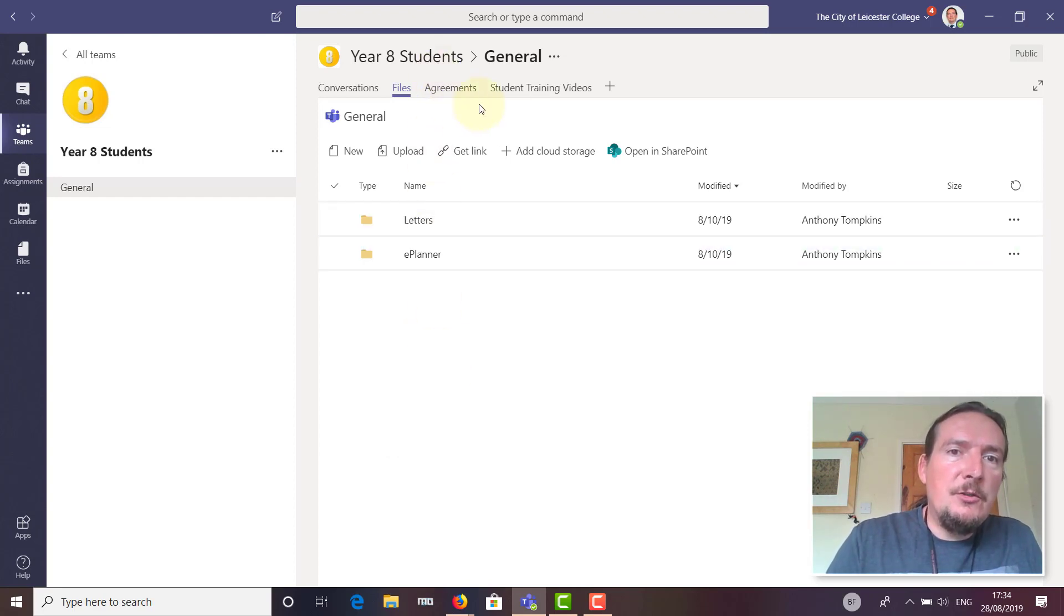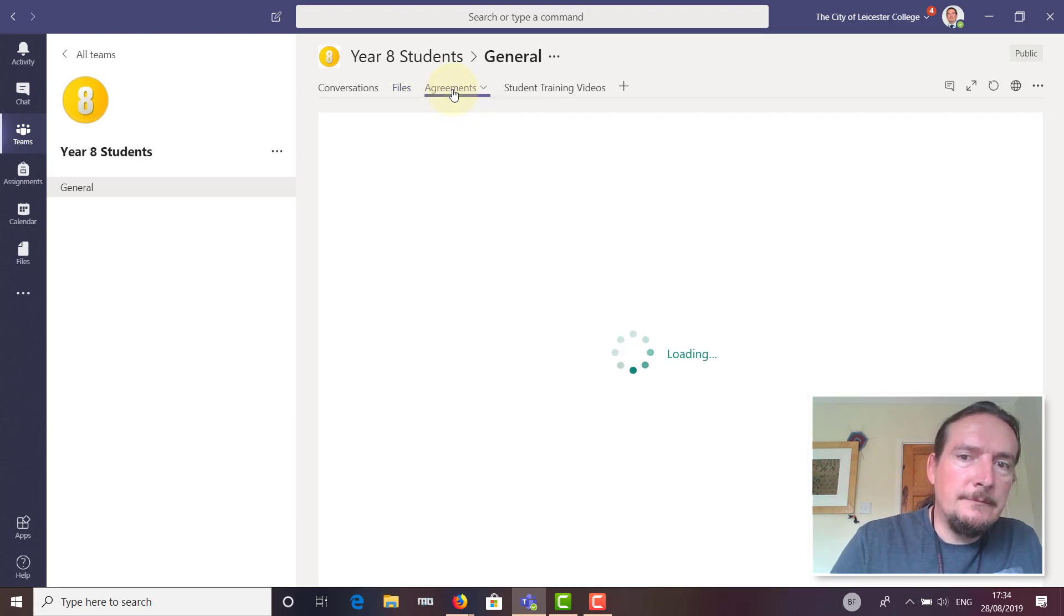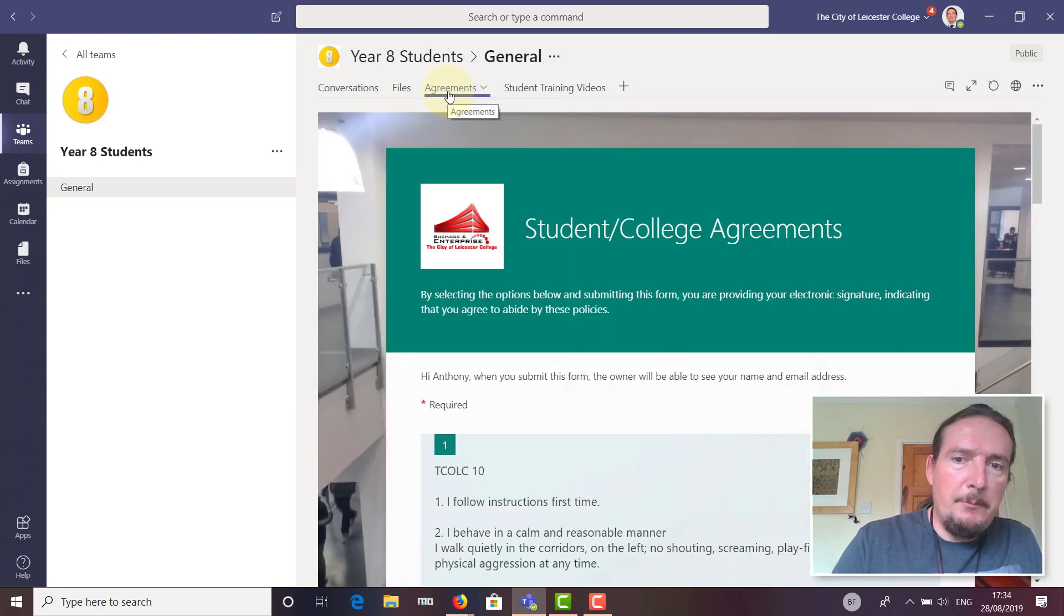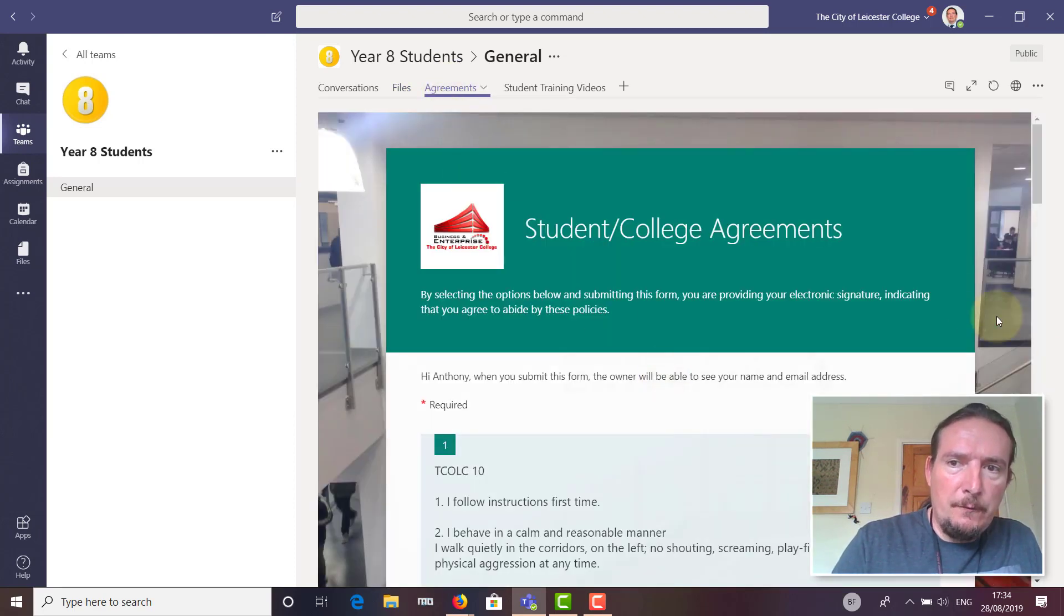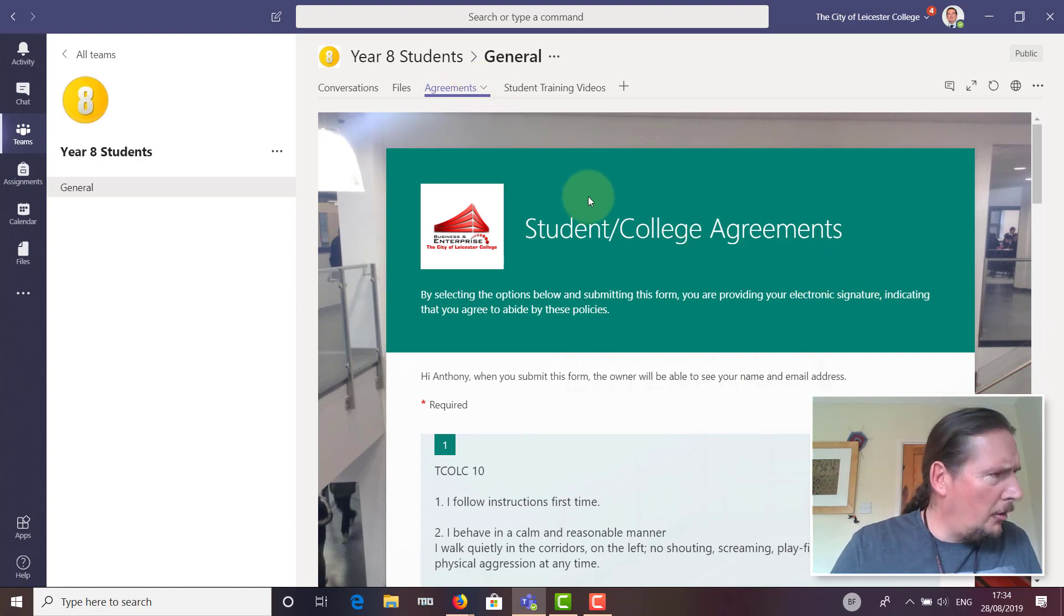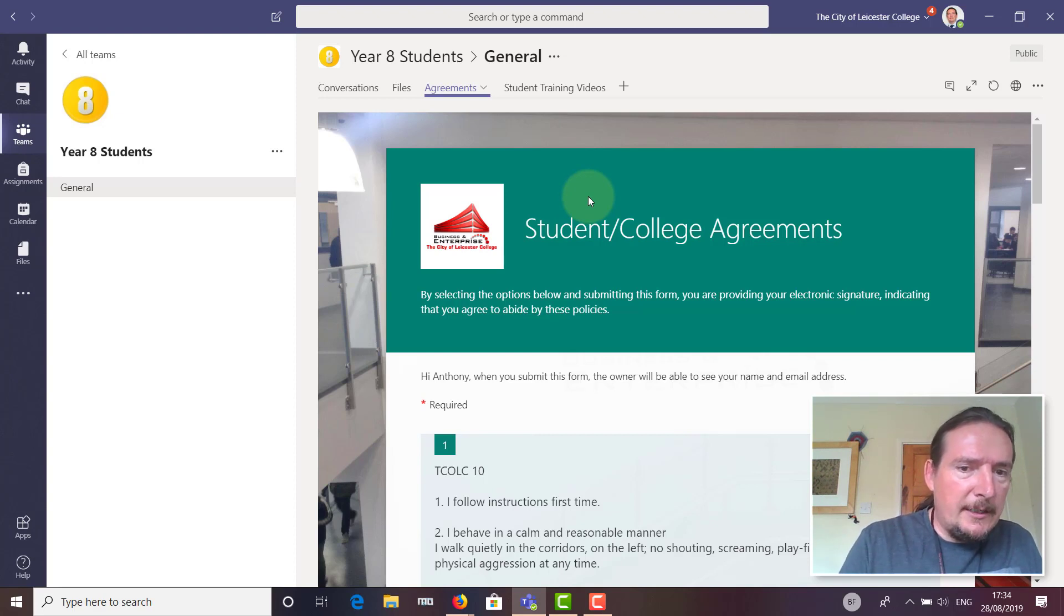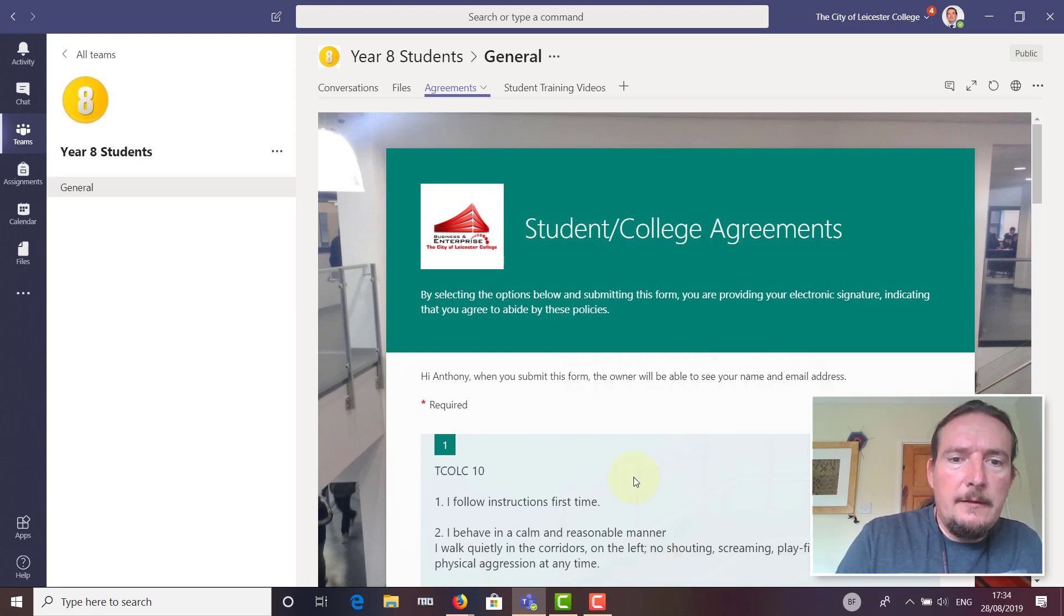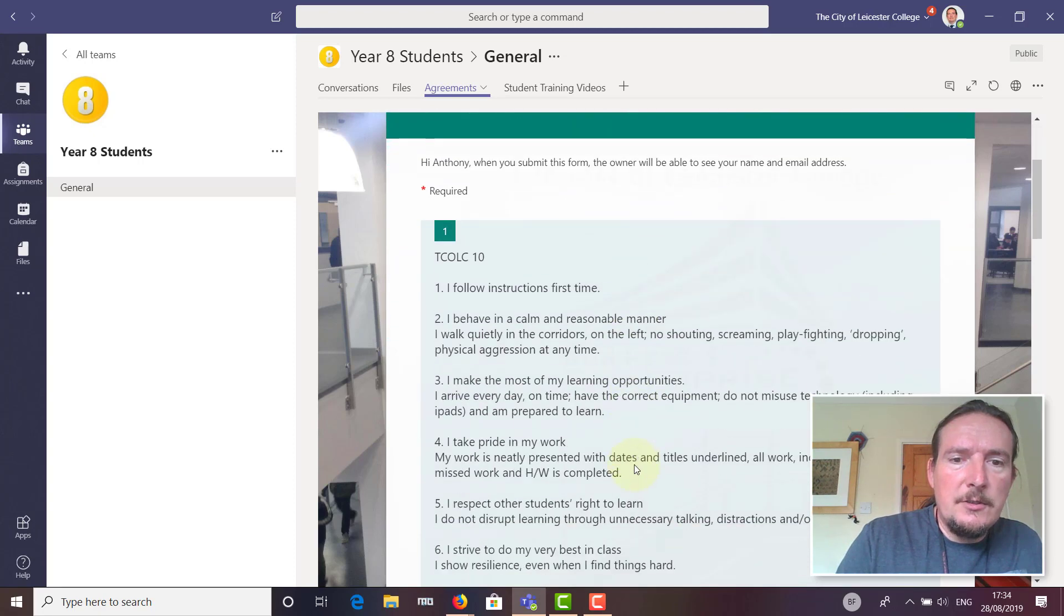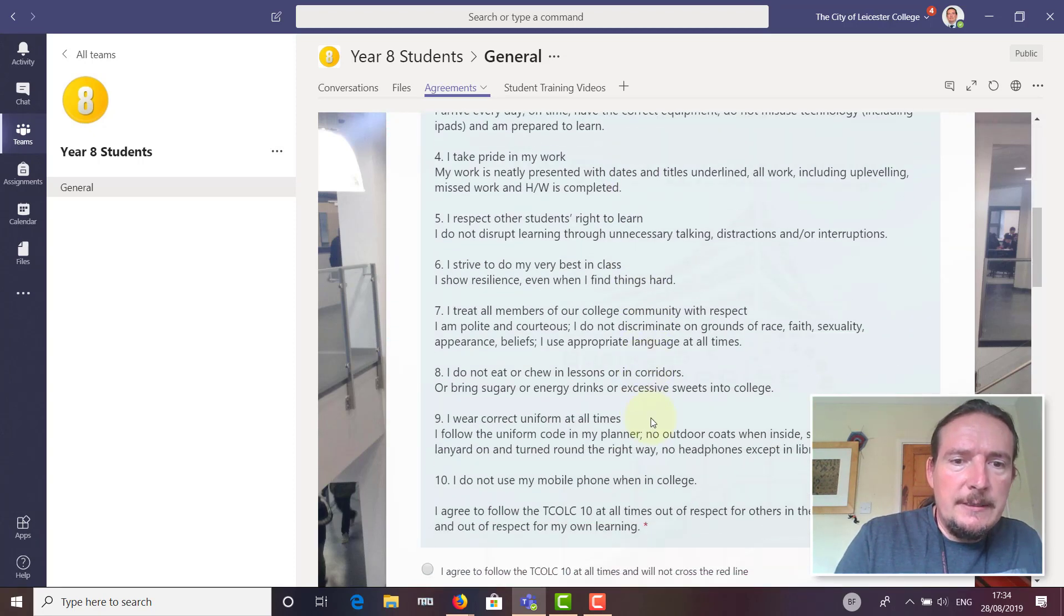The next tab along is called 'Agreements.' If I click on that, it takes me to an embedded Microsoft Forms. We're going to be using this for the home-school agreements for students, the things they used to sign in their planner.